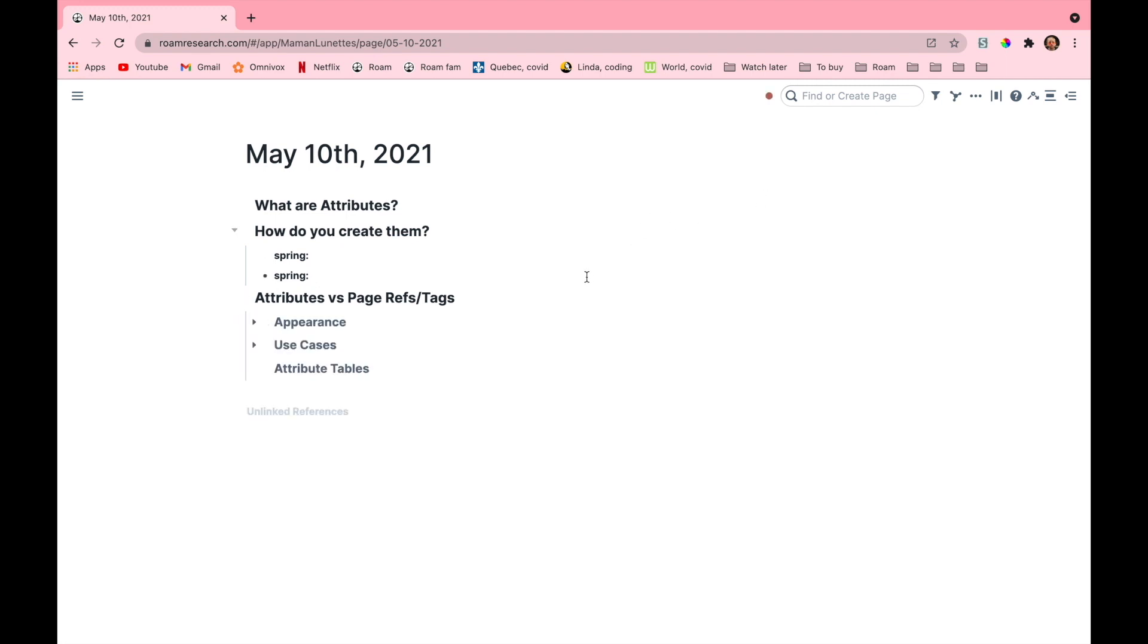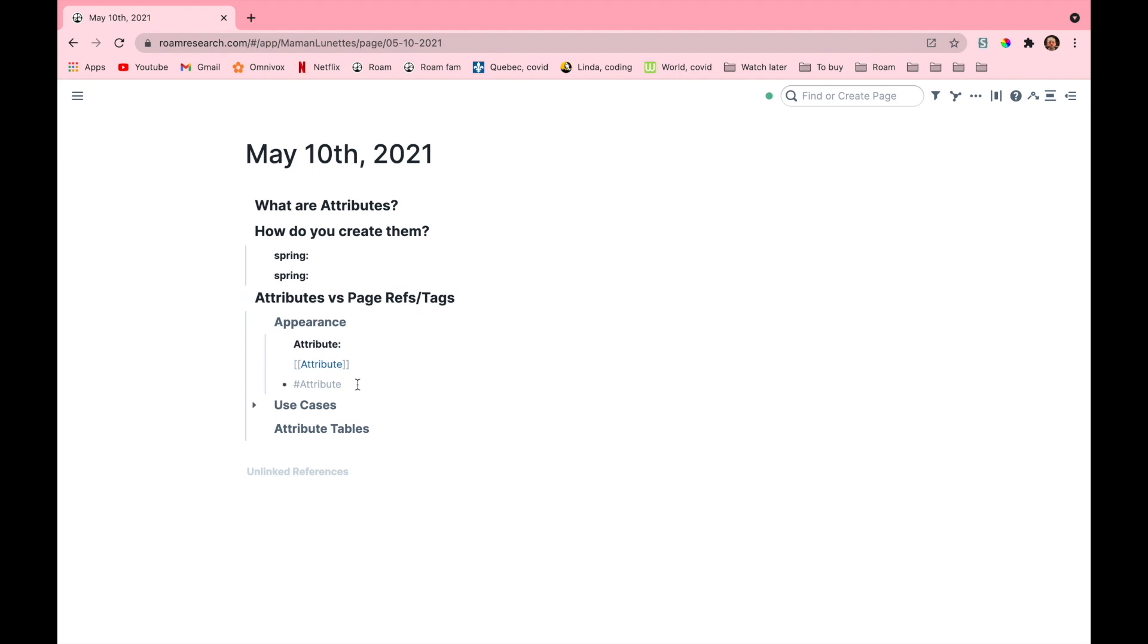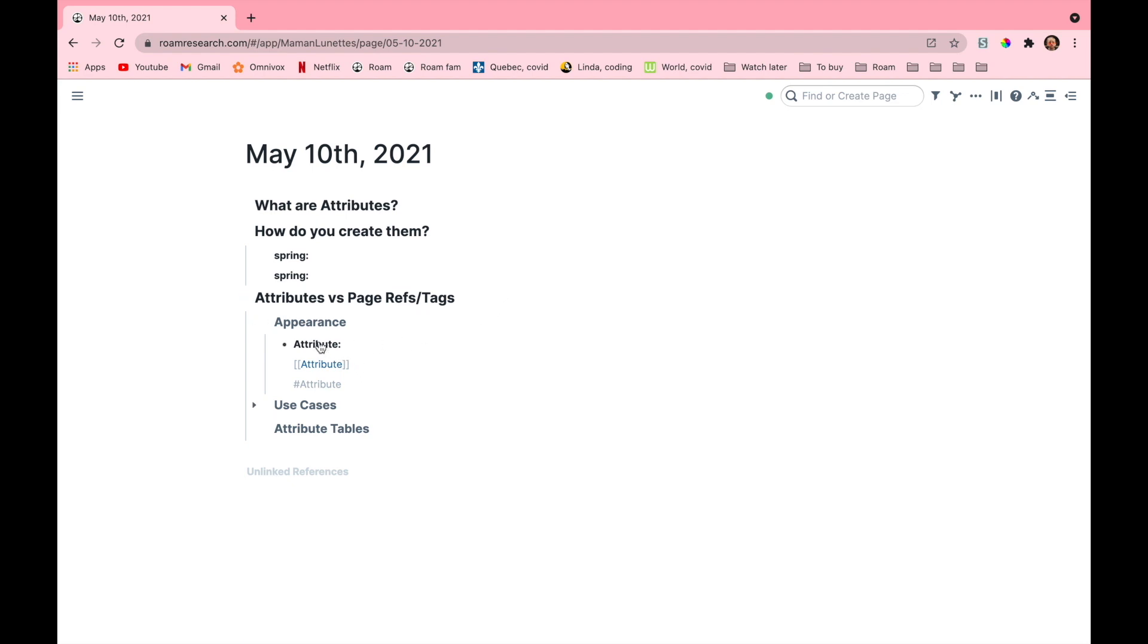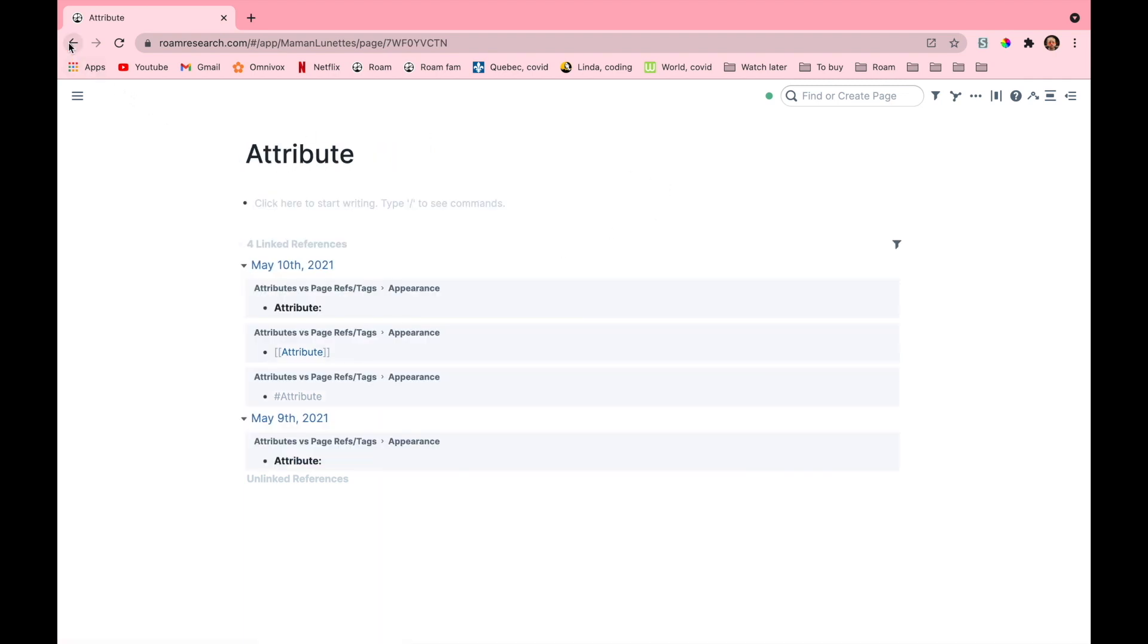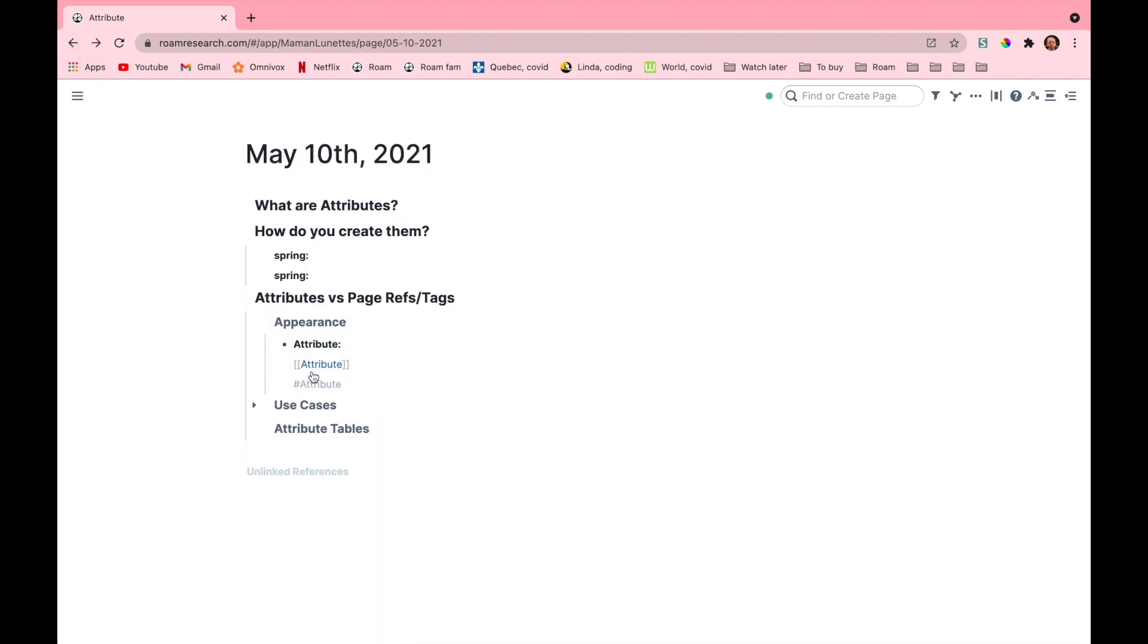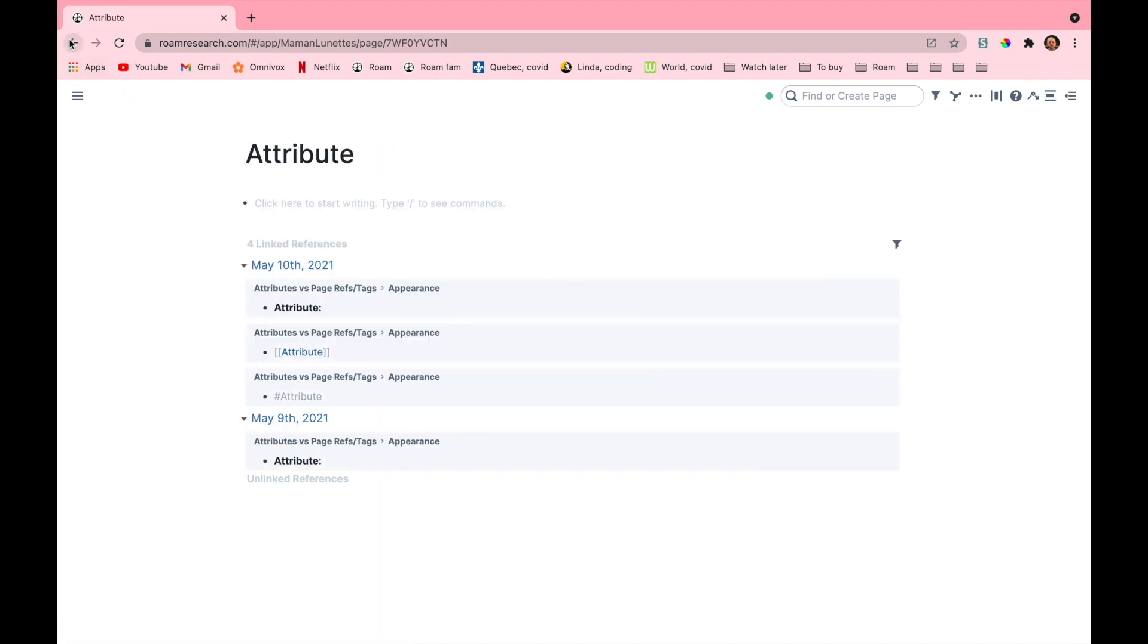First let's talk about the appearance. As you can see here, the attribute, page ref, and hashtag all look different, but if I were to click on any of them they will all lead me to the same page. But note how when you place the double colon it makes all the text in the block before it into a page.